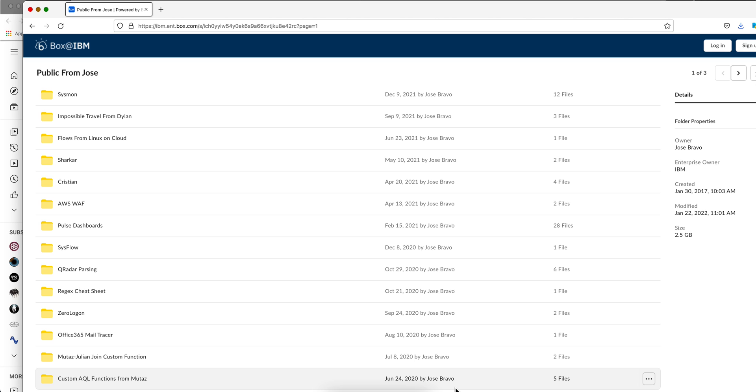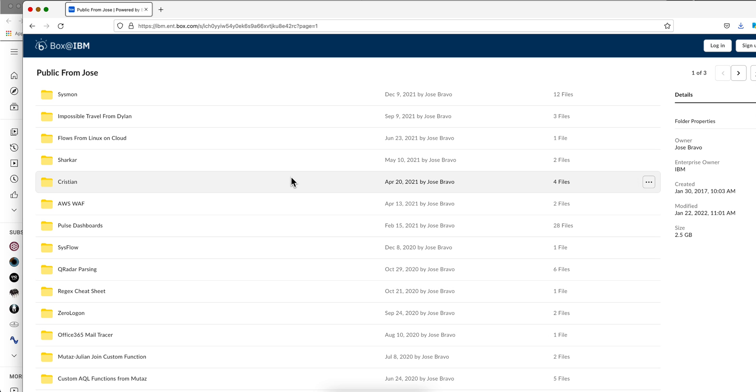This is not meant to be an extensive course on regex that will focus on performance and other things. No, this is specifically if you need to write regex just for QRadar. If you go to the video description of any of my videos, in there, there is a public box folder.